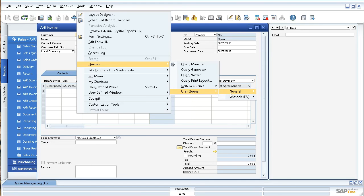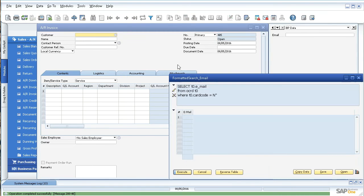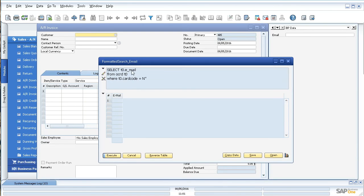It's called 'formatted search email.' It's letting you know that we don't have any results now because I don't have a business partner selected. But what it's doing here is basically just selecting the email from the business partner master data screen where the business partner code is equal to the code that we select on the AR invoice. Just a very basic little query, but you can get more advanced and create really advanced queries to display whatever you want in these fields.